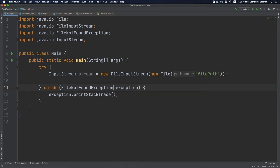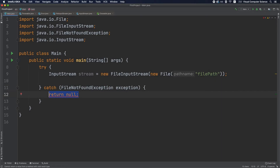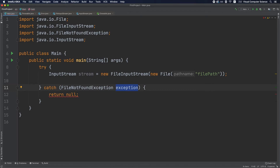Best practice number four: don't swallow exceptions. Swallowing exceptions means catching an exception and inside that catch block adding logic that is completely unrelated to the exception. This has no value — when you catch an exception you should either propagate it up the stack or handle it meaningfully. Doing something unrelated means you lose the context that generated the exception, which can lead to further bugs and makes debugging much harder.